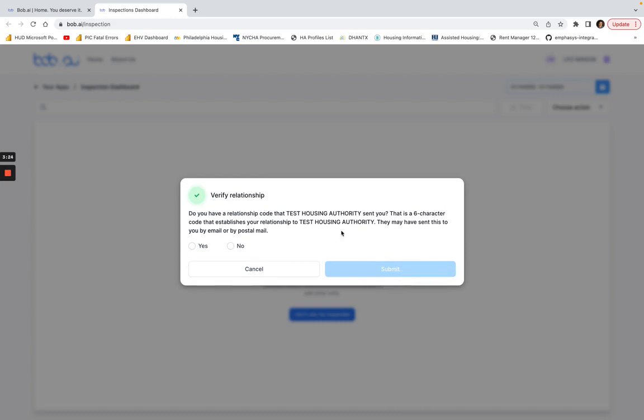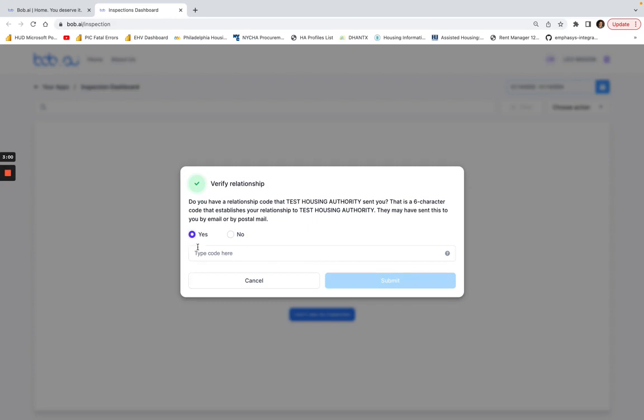Do you have a relationship code that the Test Housing Authority sent to you? This is generally a six-digit code that we've already sent to you in the past when you set up your bot.ai account. If you have a code, you can enter that relationship code here and click yes.